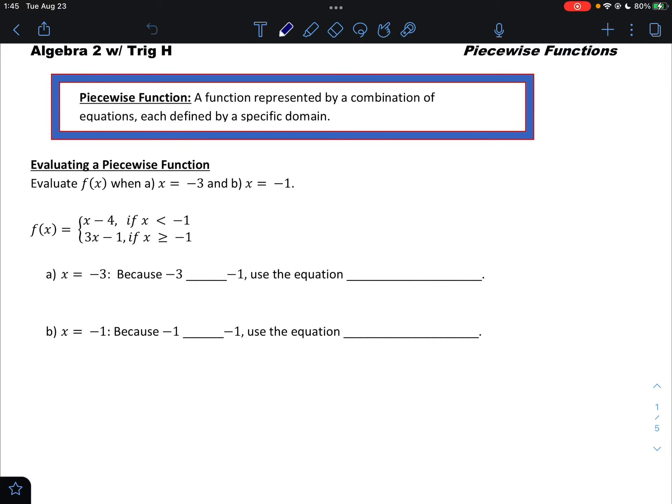Hello out there everyone. Thanks for taking in my video today on piecewise functions. Let's start with a definition: a piecewise function is a function represented by a combination of equations, each defined with a specific domain. So a piecewise function is not just one function all the way through — it could be a combination of 2, 3, 4, 5, or any number of equations that split up into different parts of a graph.